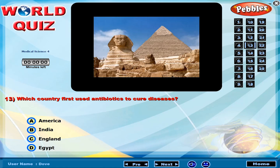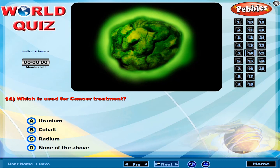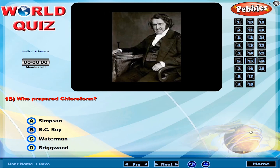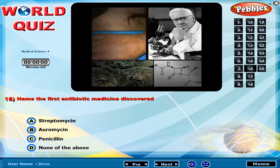Which country first used antibiotics to cure diseases? Which treatment is used for cancer? Who prepared chloroform? Name the first antibiotic medicine discovered.